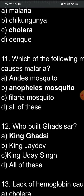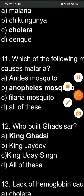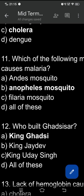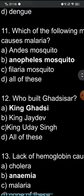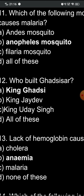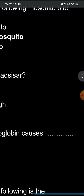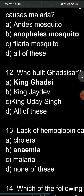Question twelve: who built Gudsisal? You have to name the person who built Gudsisal. The options are: A) King Gutsi, B) King Jadeen, C) King Udai Singh, D) all of these. The correct answer is option A — King Gutsi. The artificial lake was named Gudsisal after his name, and it is located in Jaisalmer.